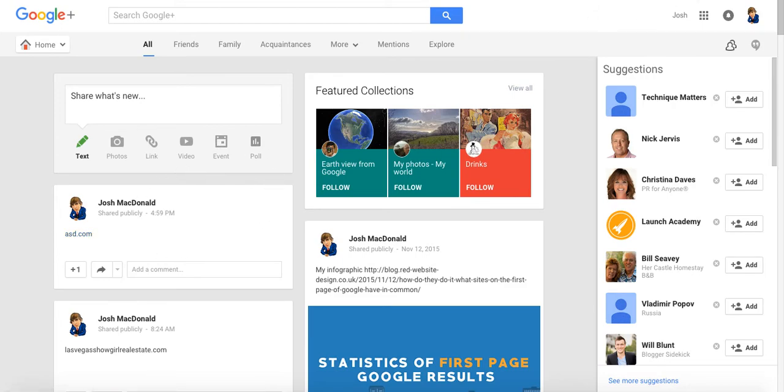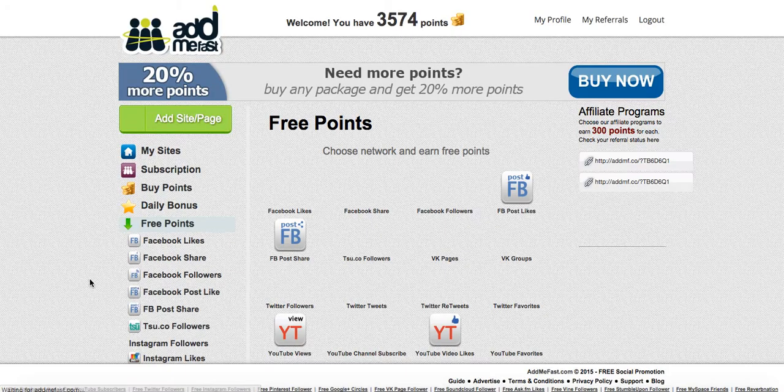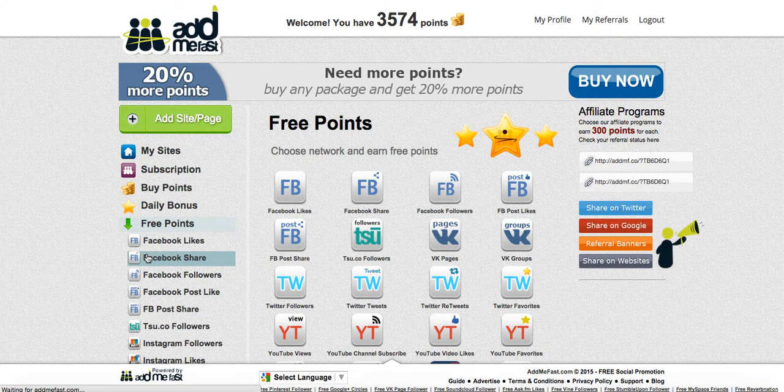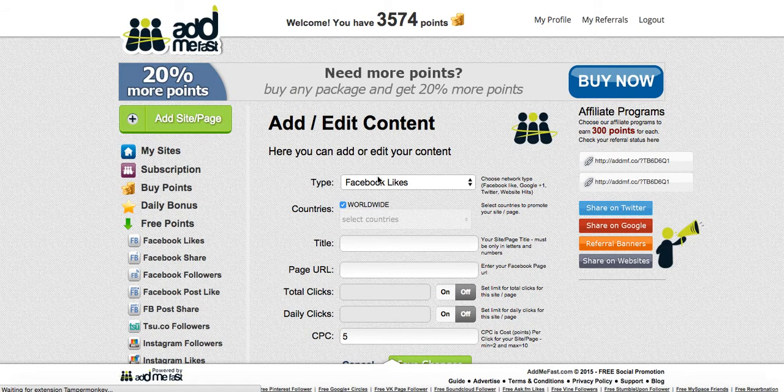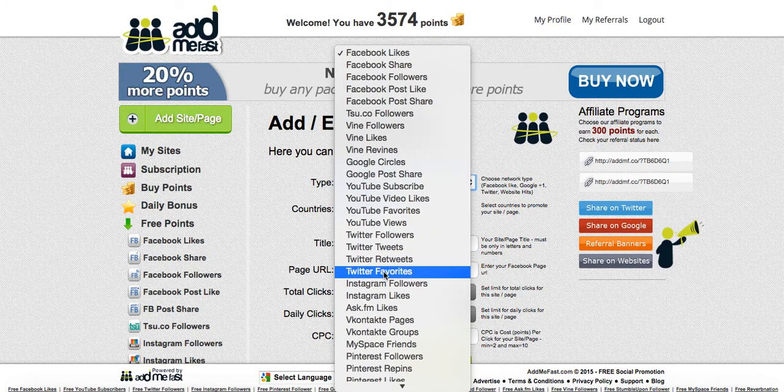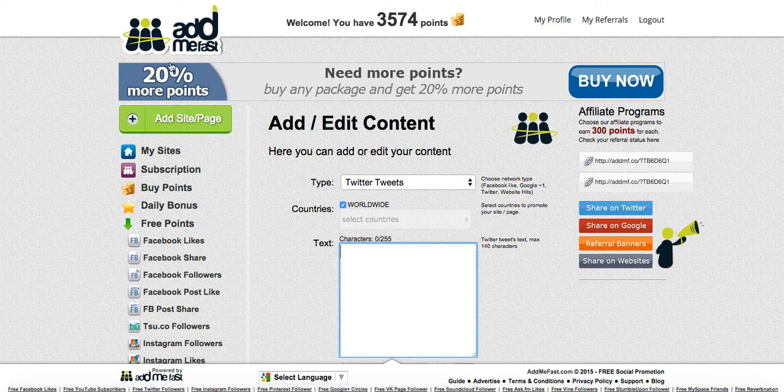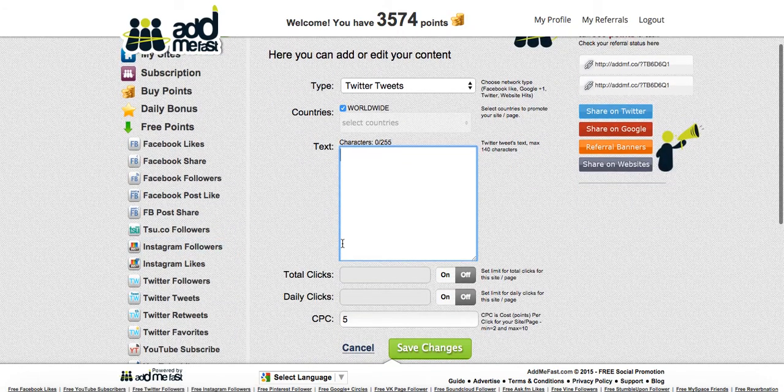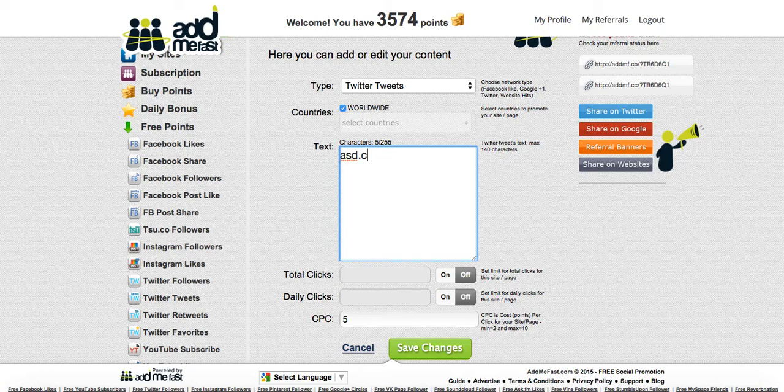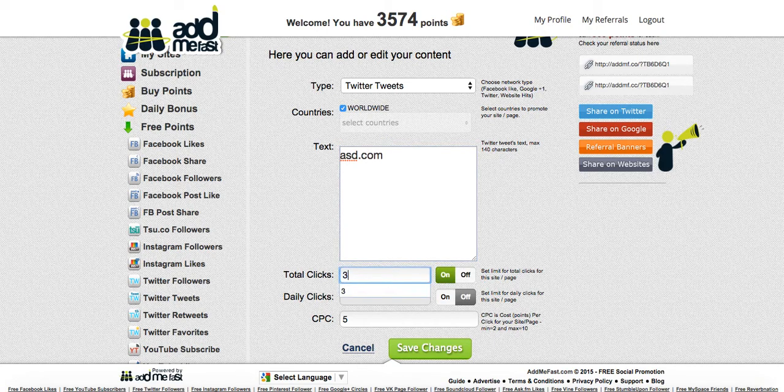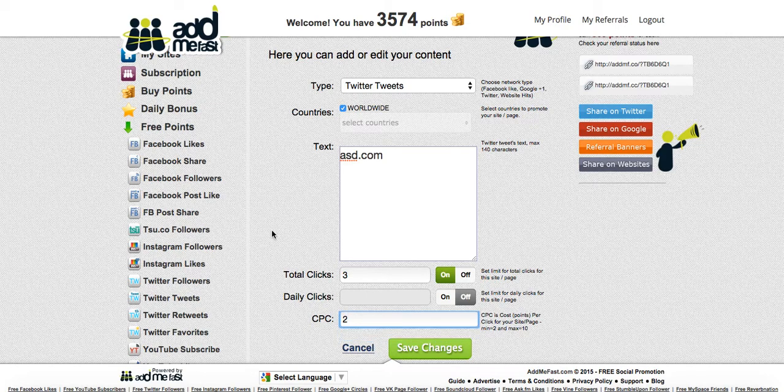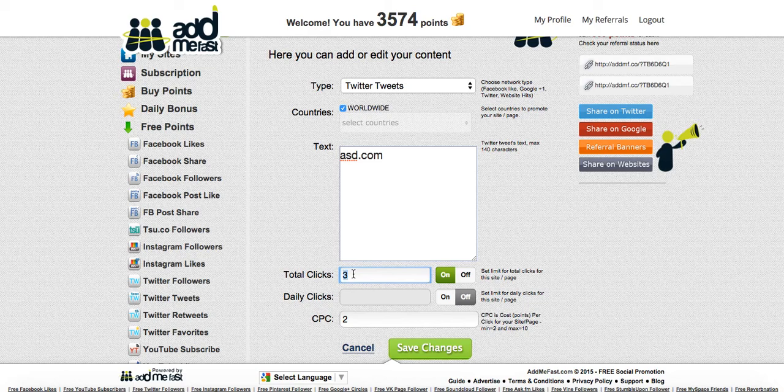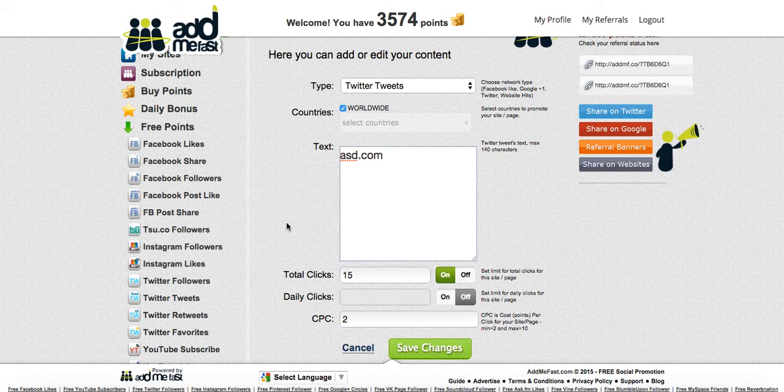And then finally, I would tweet it. I like using add me fast. Basically, add site here, tweet. Add me fast is free. It's basically like a tweet exchange network. And then just type in whatever it is, ASD.com. You know, three tweets. I usually put in like two credits per each tweet. And it'll tweet a bunch of times. And if you really want to go overboard, you know, go 15 just to make sure it gets indexed.